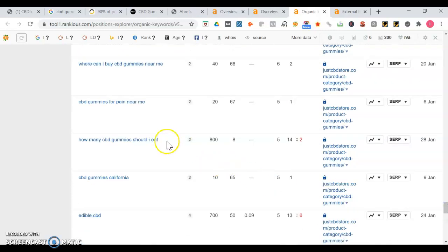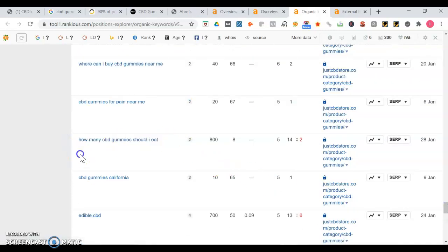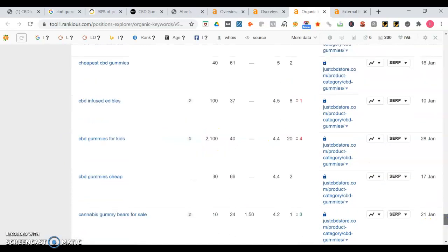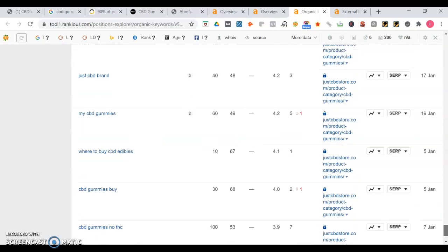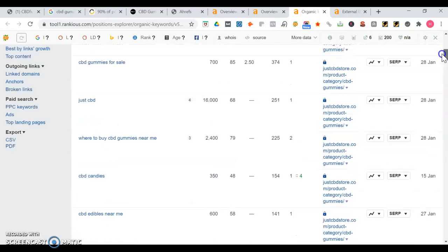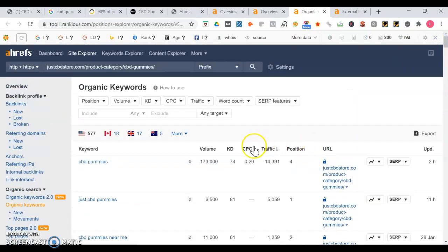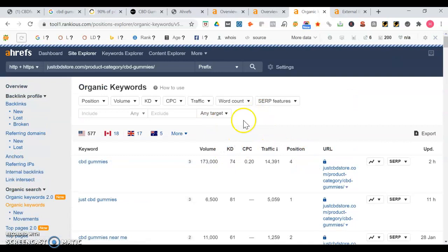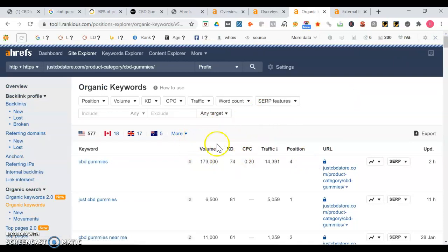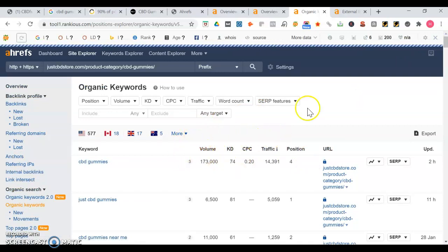This looks like a blog article title, like how many CBD gummies should I eat. It gets searched 800 times a month. The keyword density is at eight, so it's on the lower end. Sometimes it's like the longer tail keywords that don't have as much volume are the ones that actually convert better.